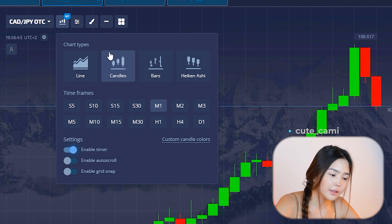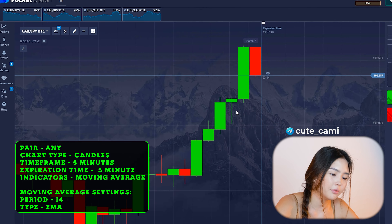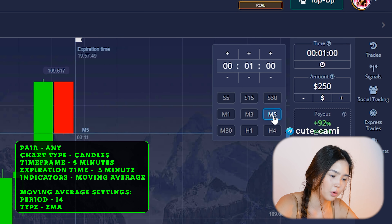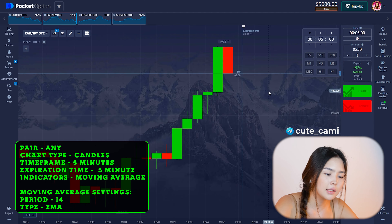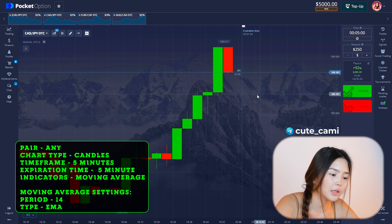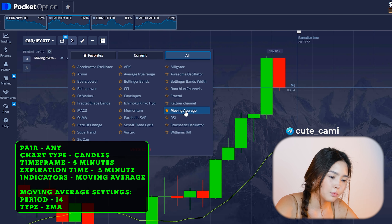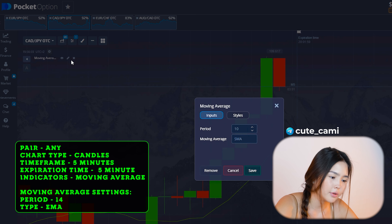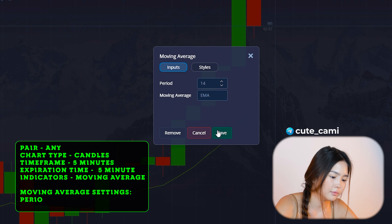Set the chart type to standard candles, time frame 5 minutes, execution time also 5 minutes. In the indicators tab, select Moving Average. Go to Moving Average settings and set the period to 14, type EMA.